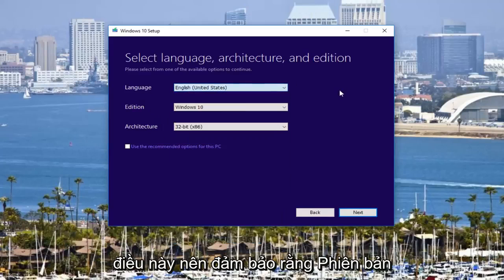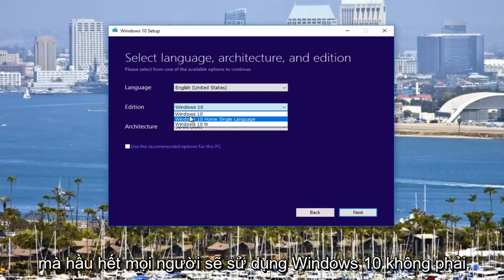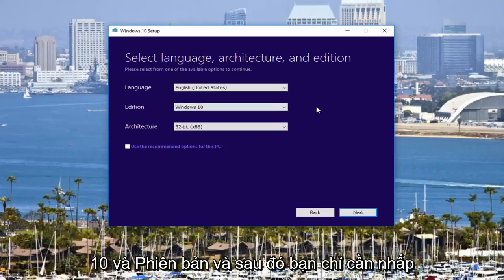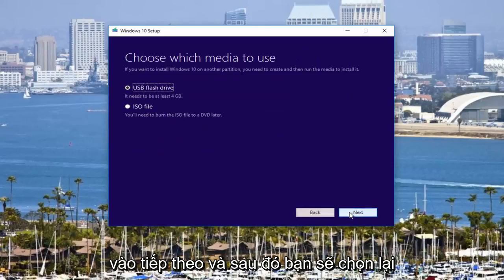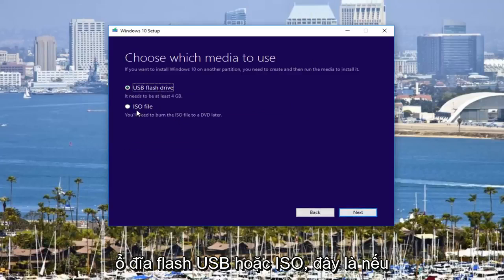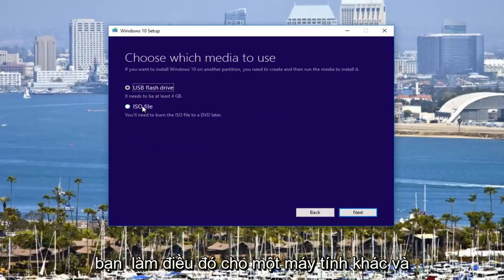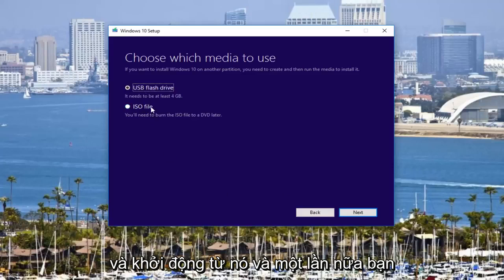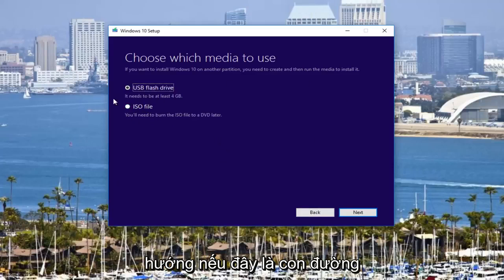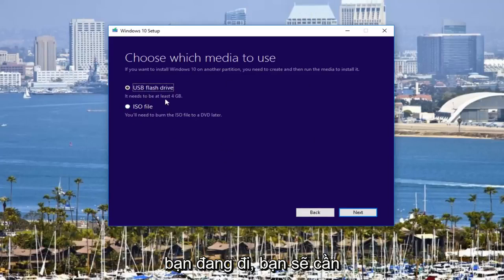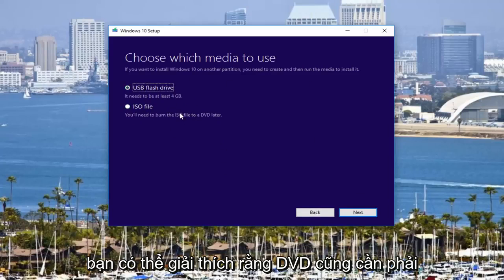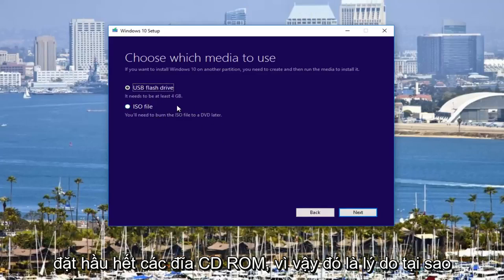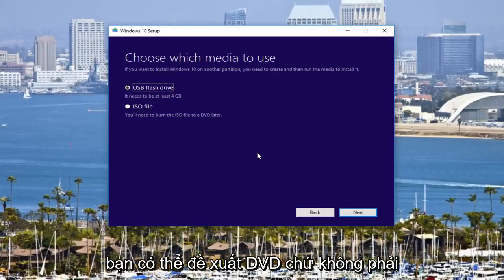Under Language, make sure the language is correct. Make sure the Edition is right — most people will be using Windows 10, not the Home Single Language or the Windows 10 N edition. Then click Next and select either USB Flash Drive or ISO. This is if you're doing it for another PC — you pop the installation media in and boot from it, following the on-screen directions. You're going to need at least a 4-gigabyte flash drive, and similarly a DVD also needs to be at least 4 gigabytes, which rules out most CD-ROMs — that's why they recommend a DVD and not a CD.